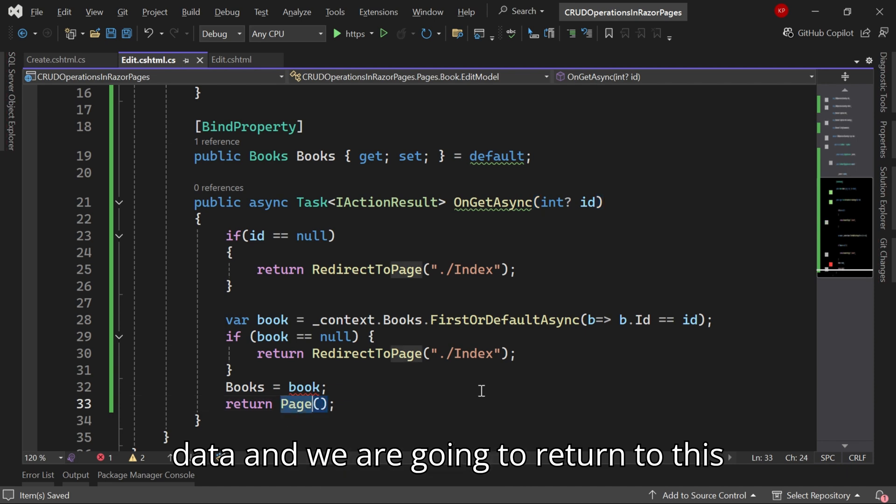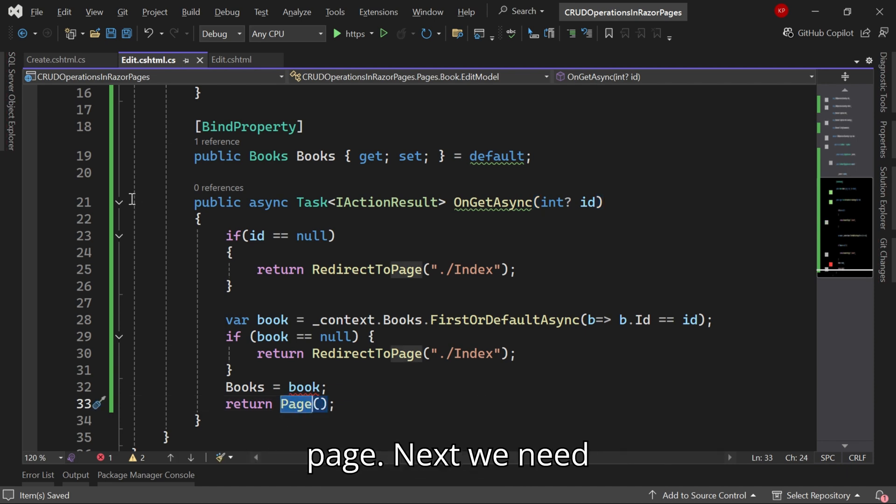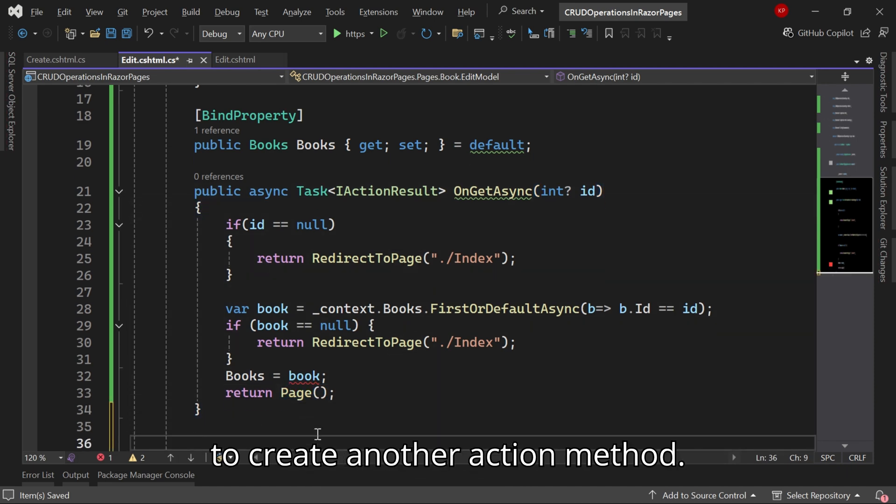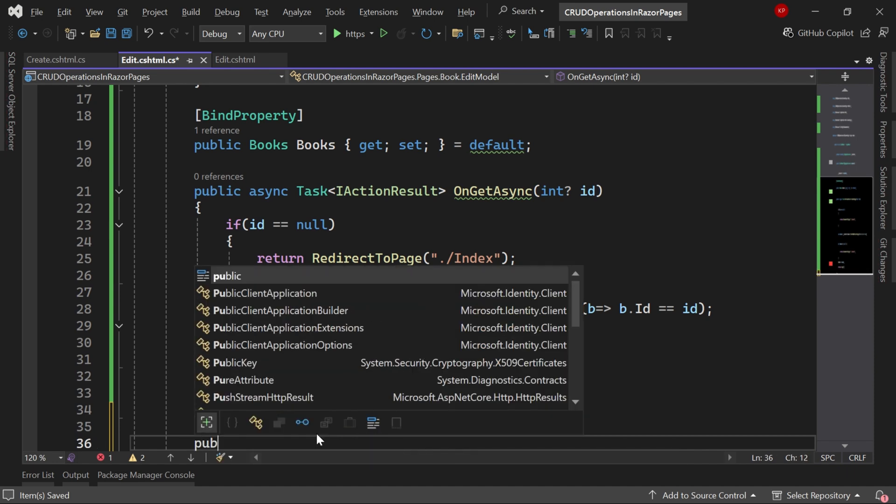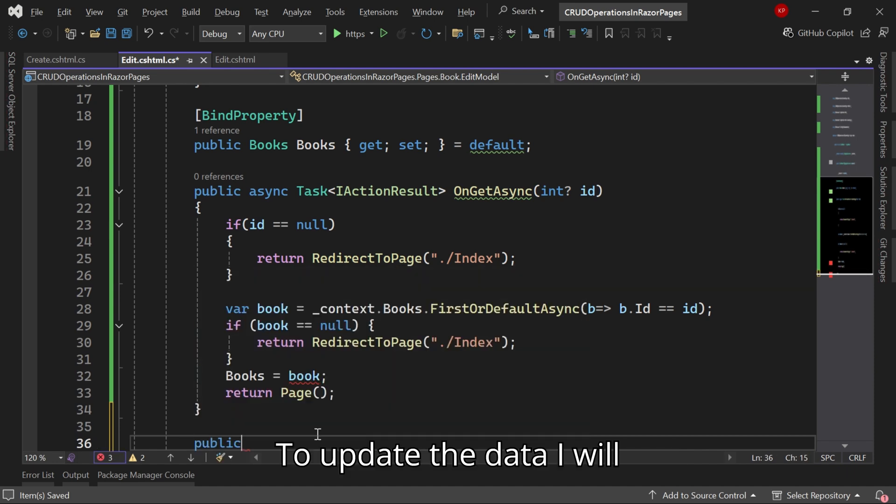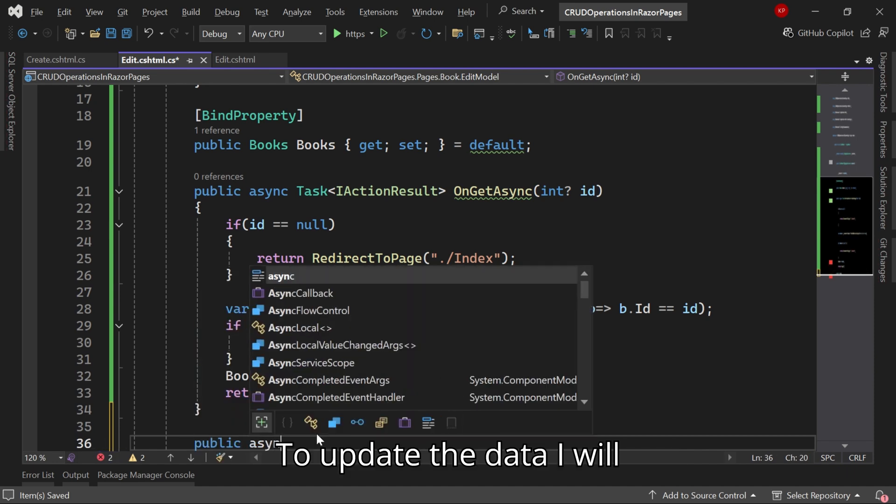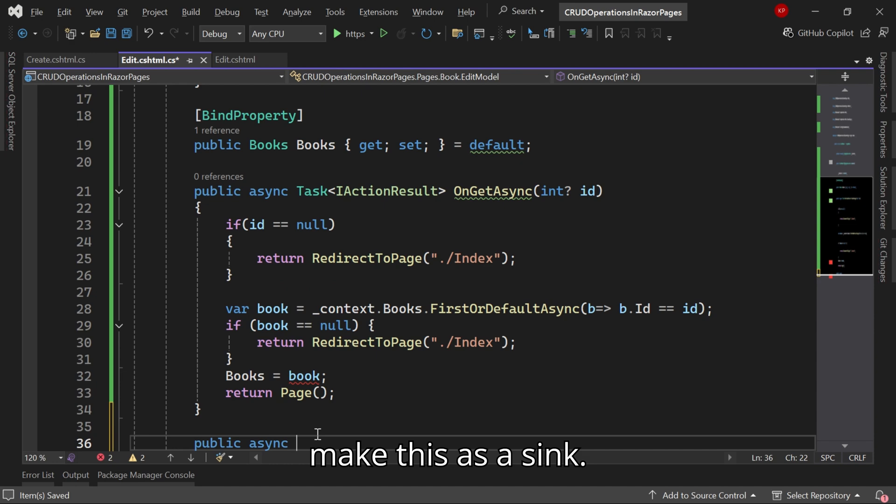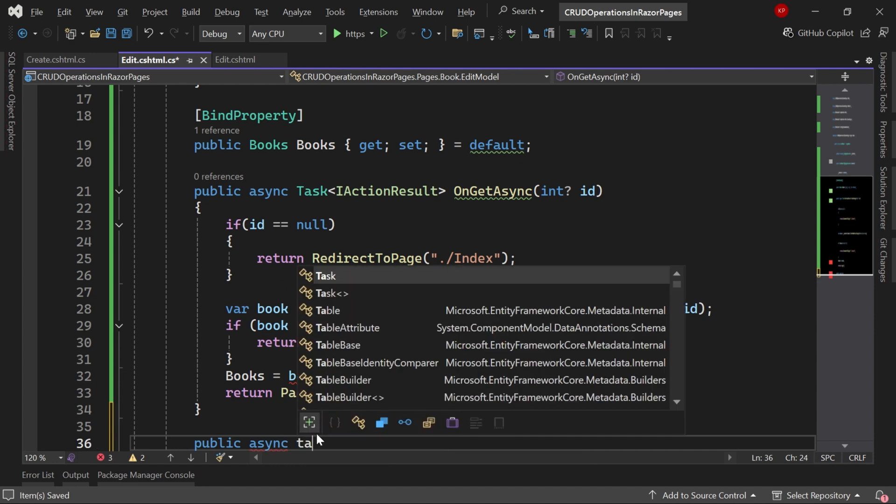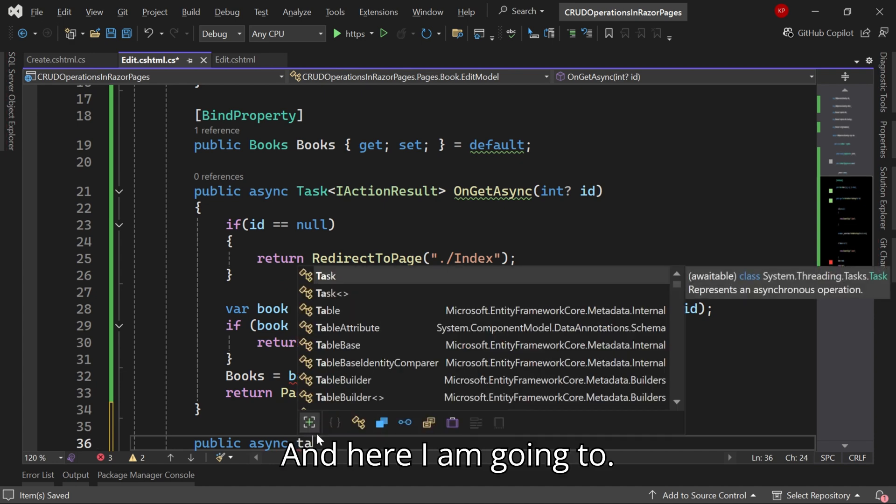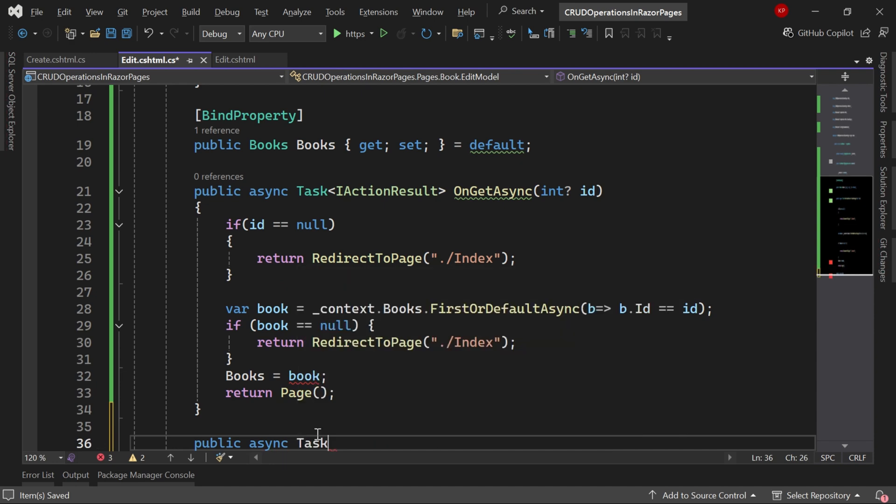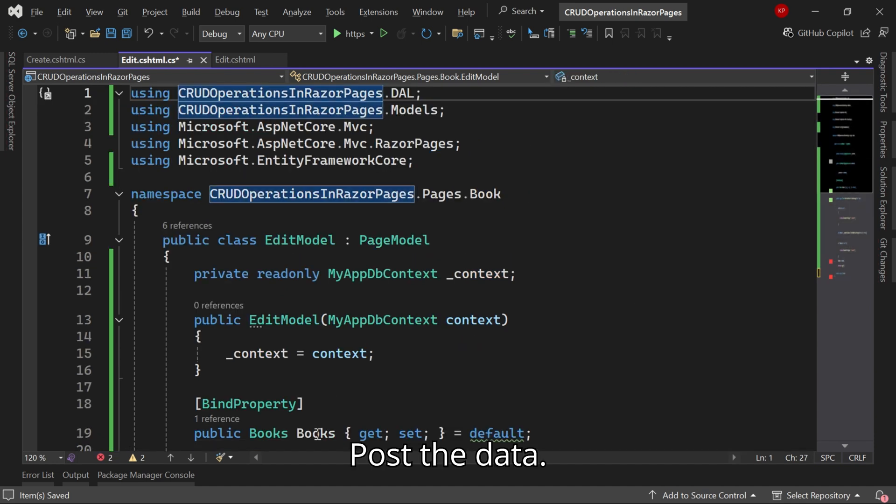Based on the ID we are going to read the data and return to this page. Next we need to create another action method to update the data. I will make this as async and here I am going to post the data.